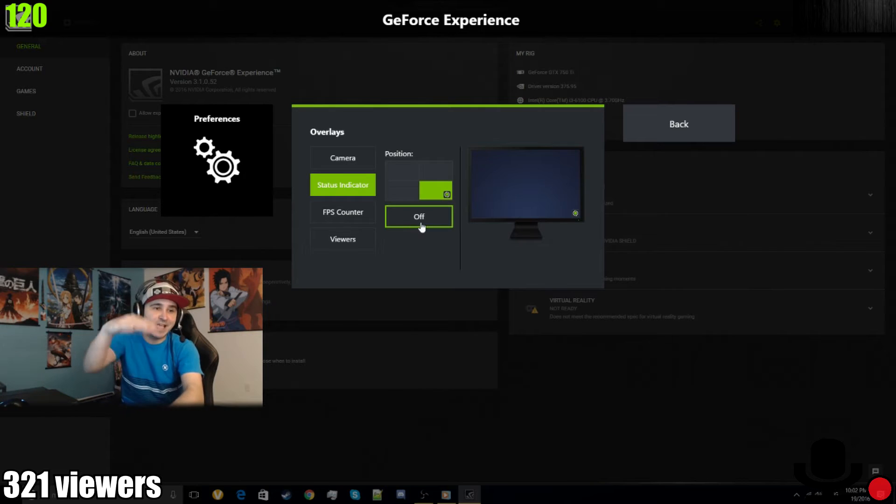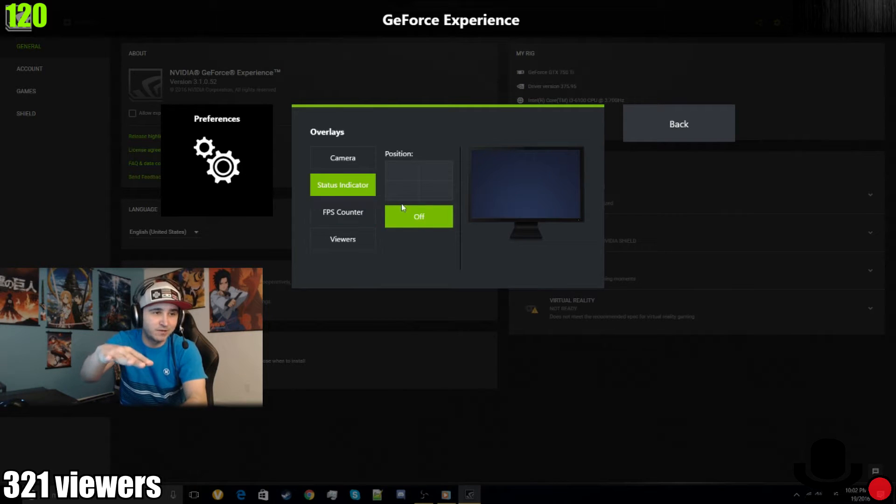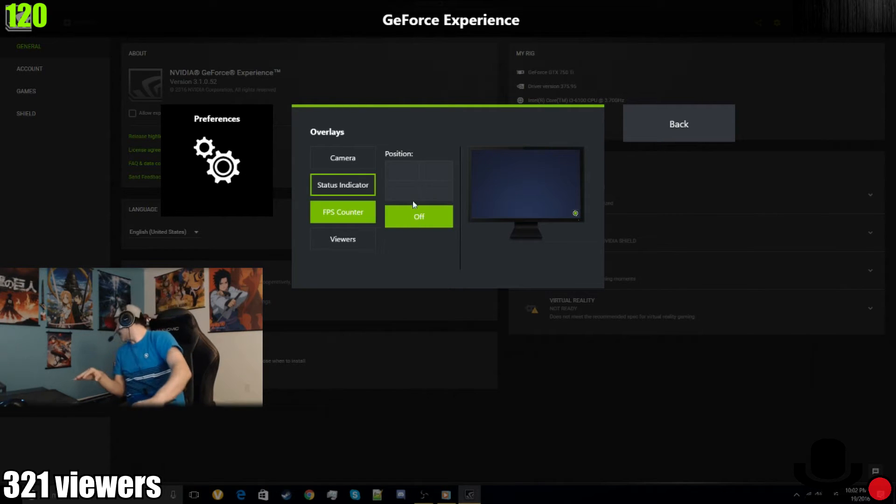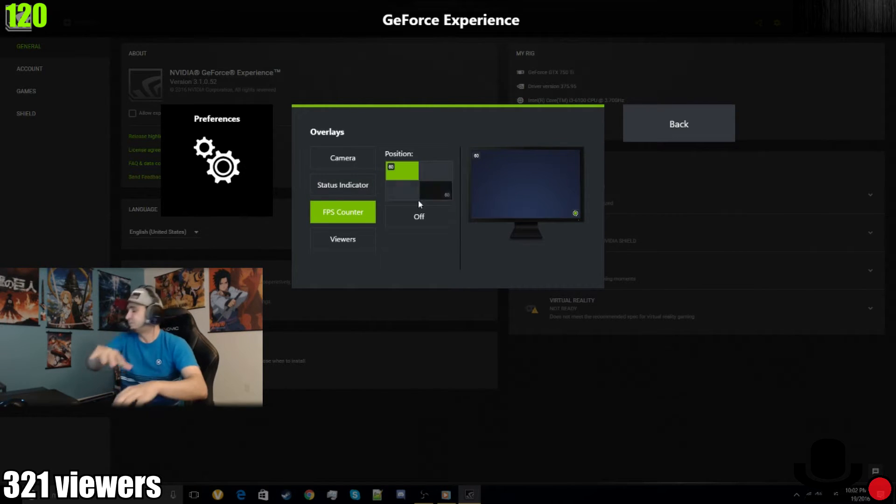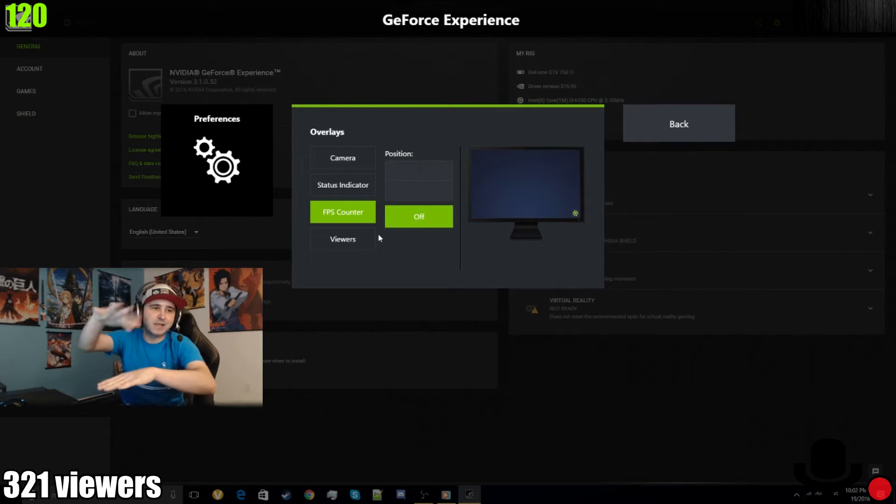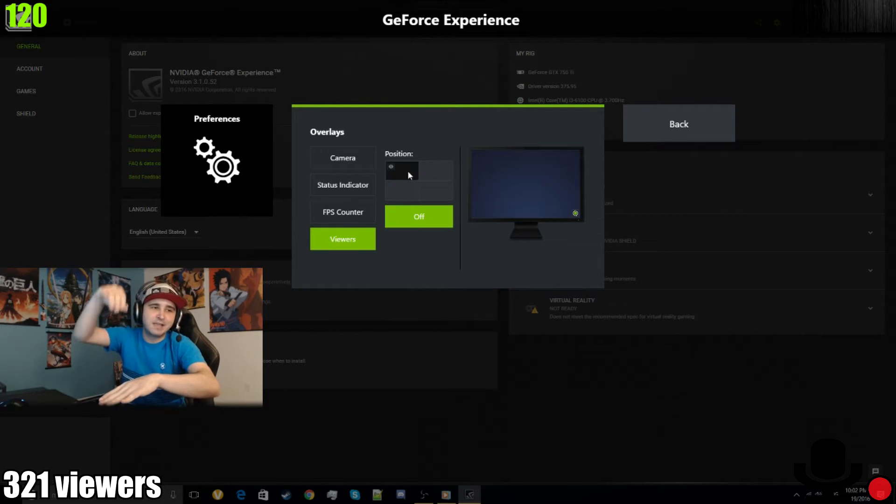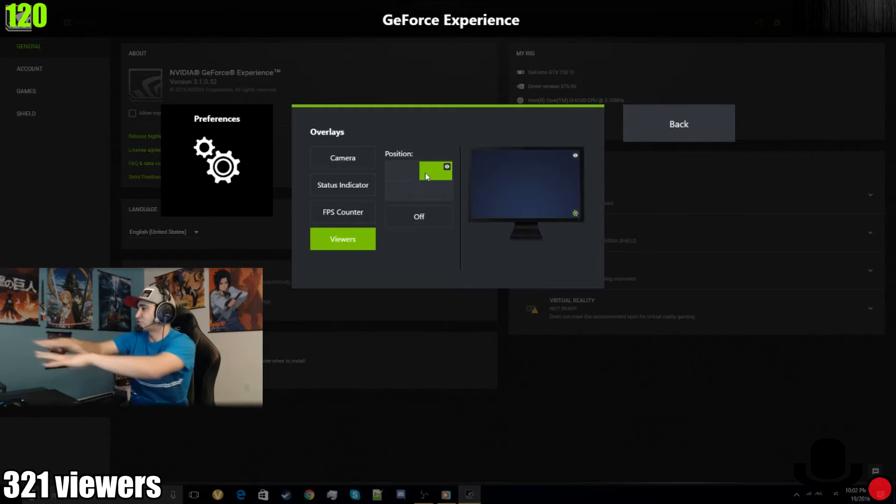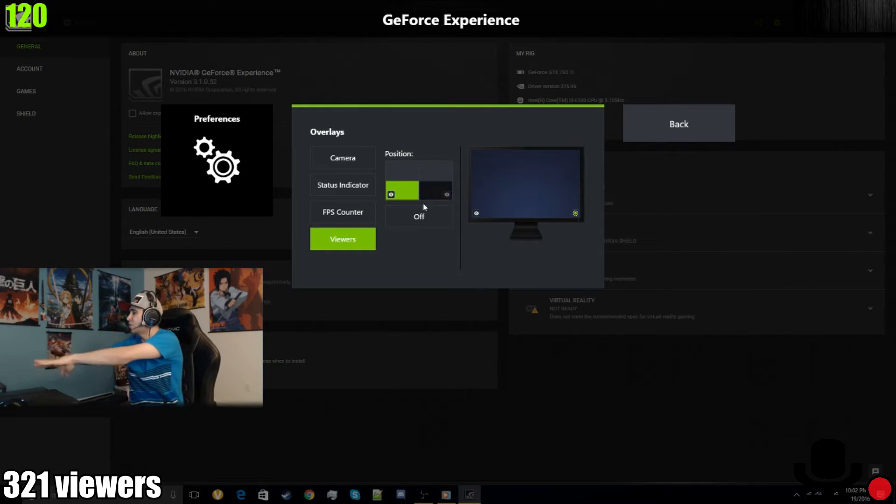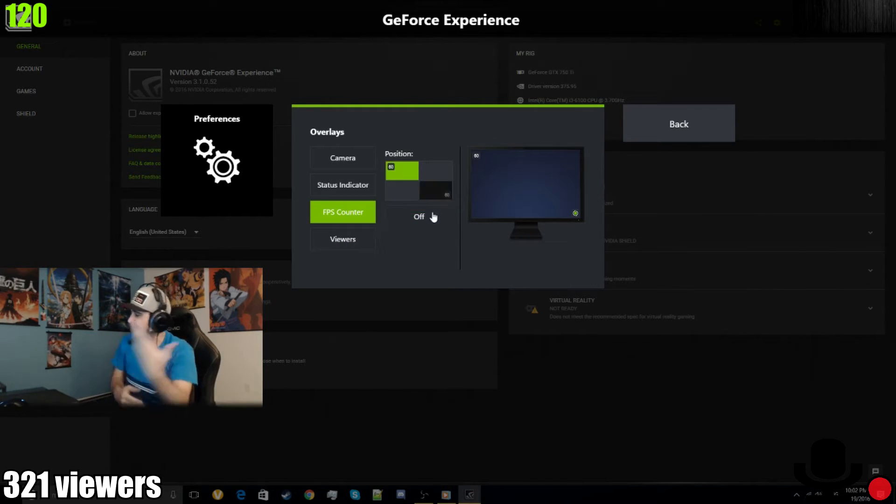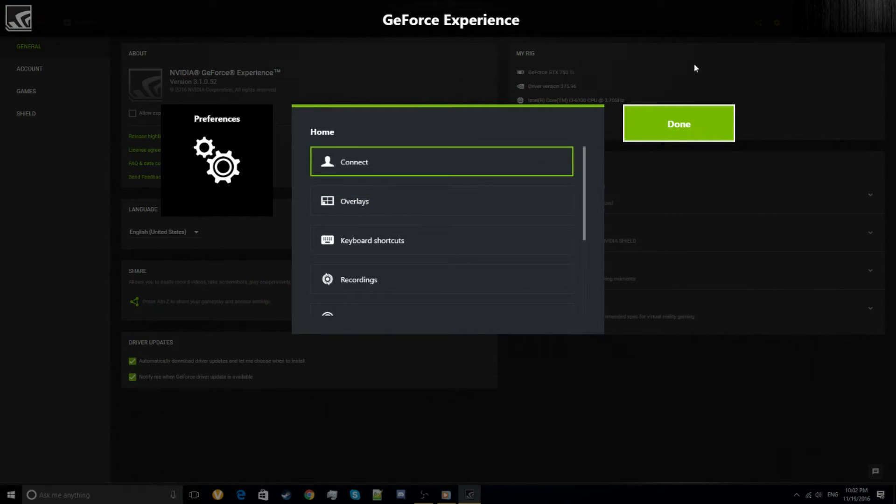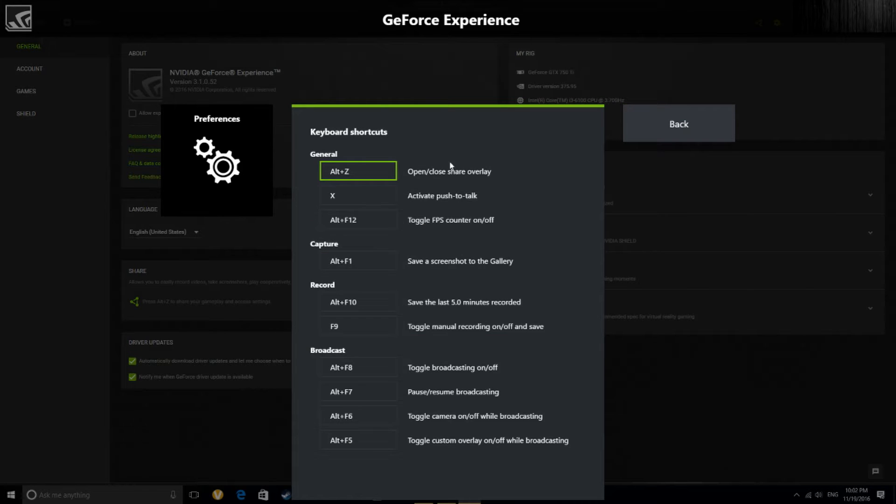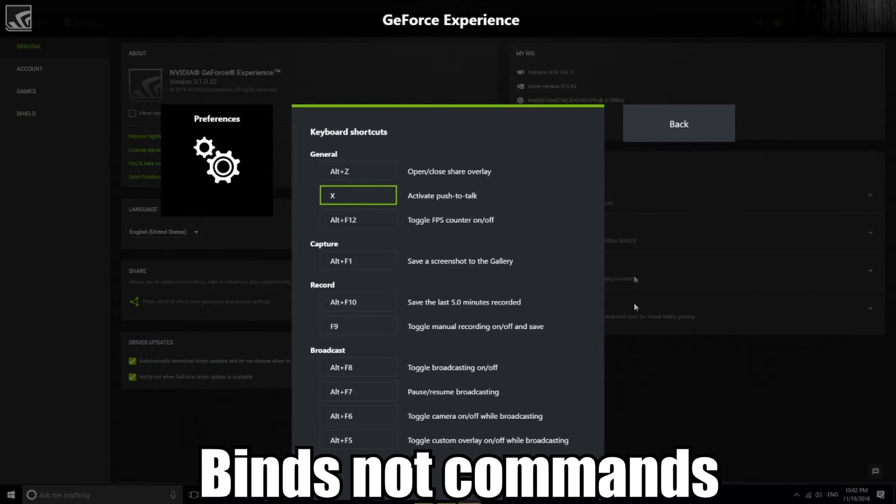FPS counter is really important if you're streaming—put it on the top left. And viewers—you can see how many viewers are watching your stream. That's a pretty cool feature. Keyboard shortcuts is basically the commands to access the stream or recording.